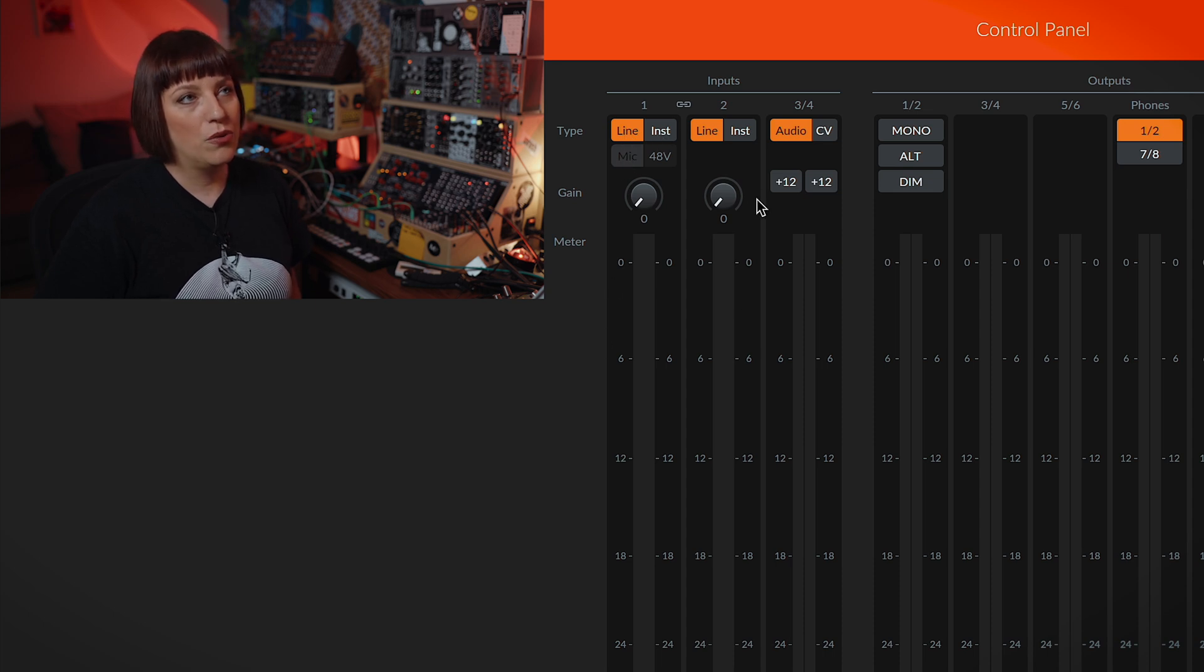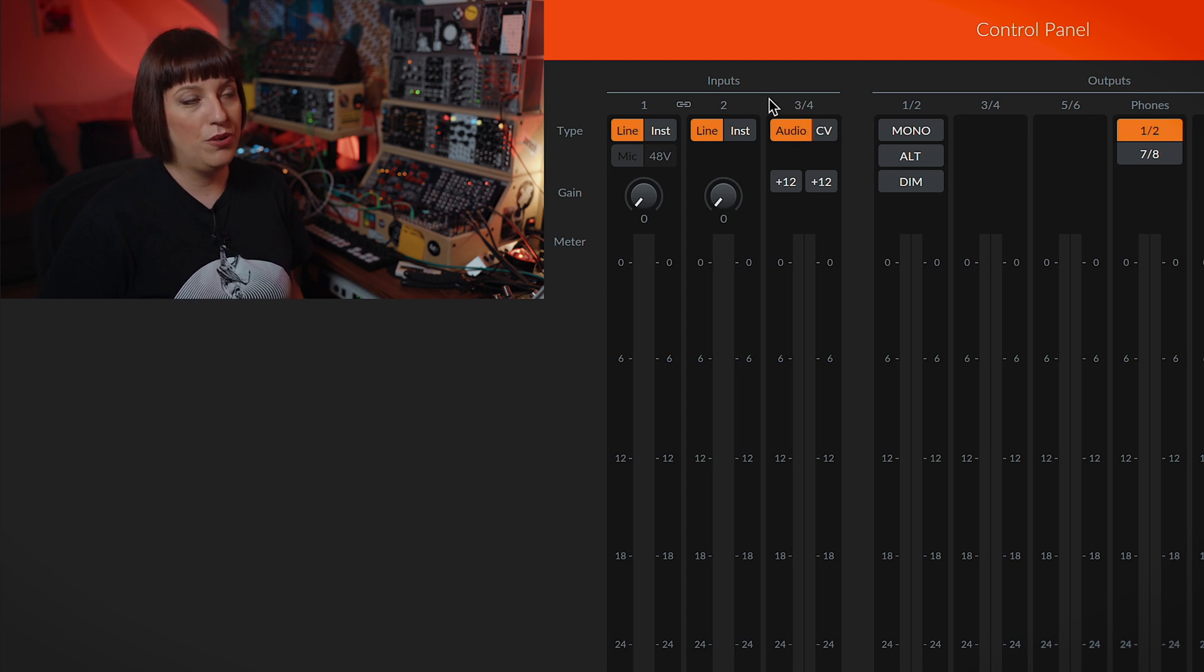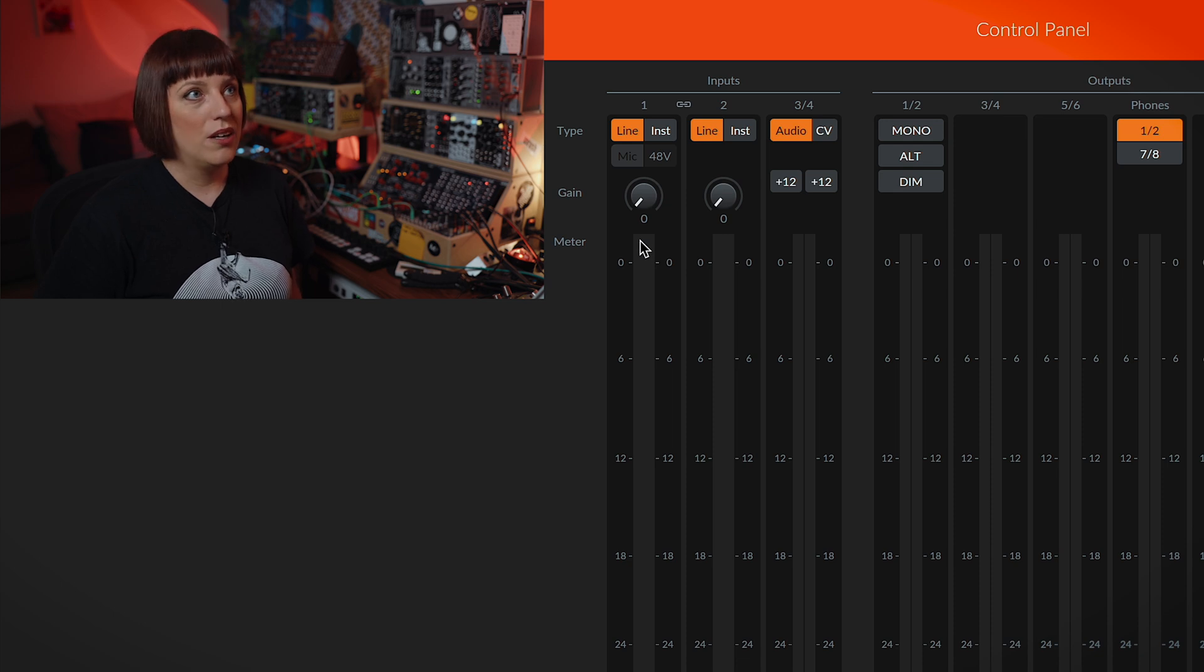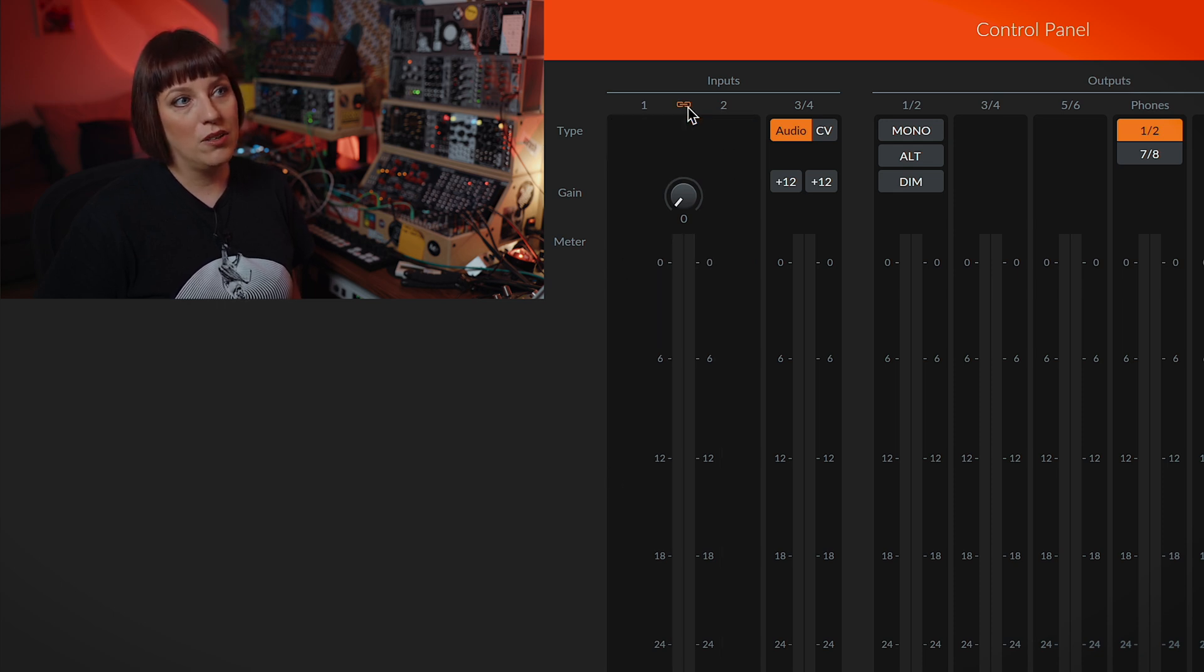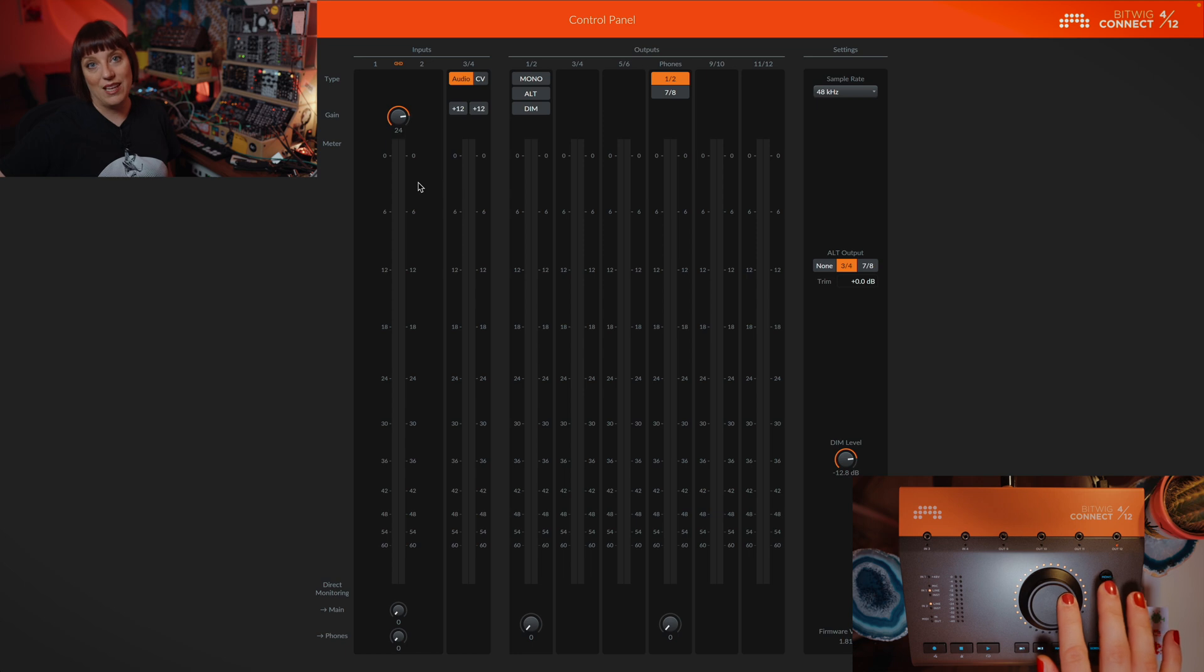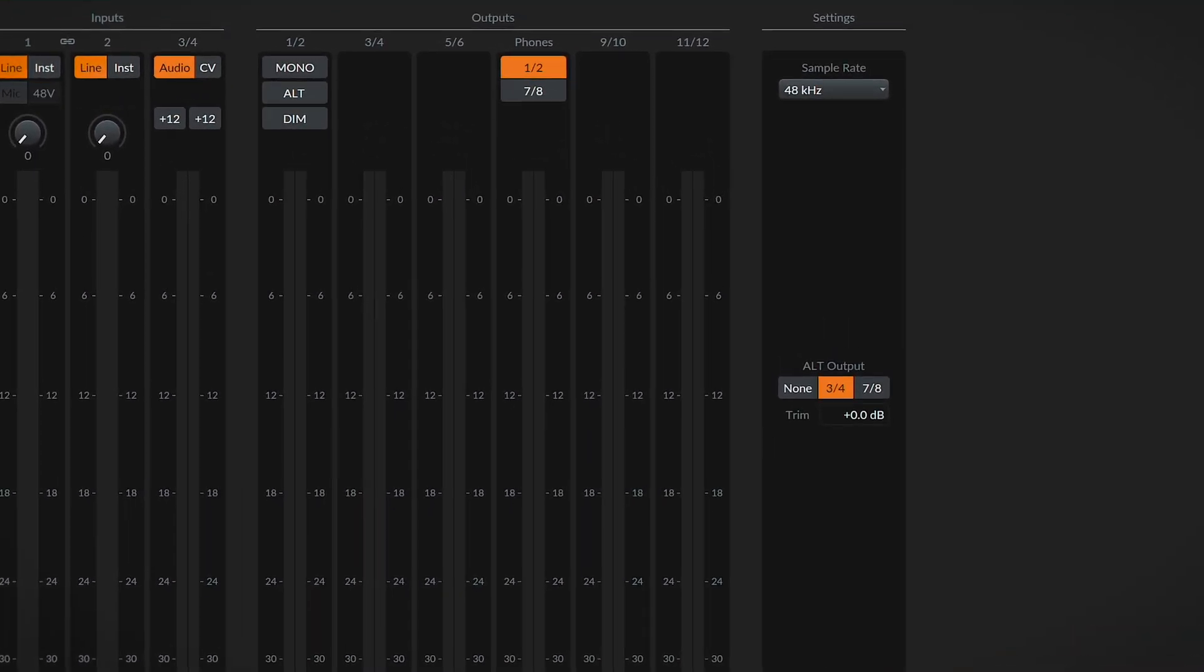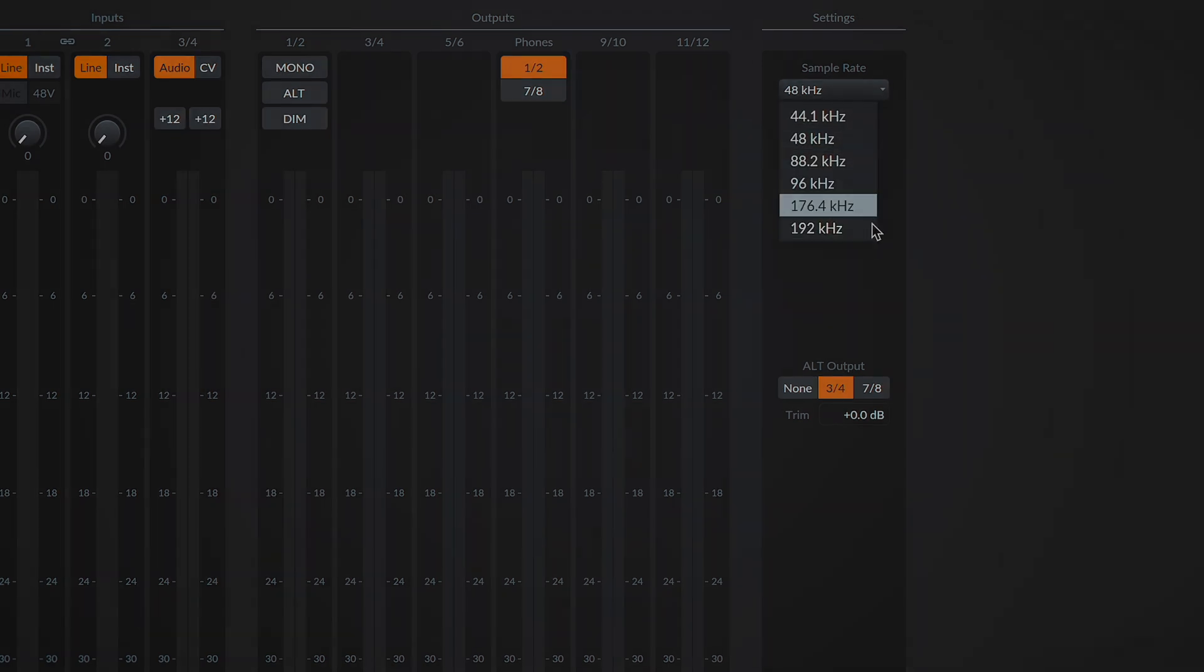And here you can also, for the inputs 3 and 4, decide if you use audio or CV. If you have an instrument that is in stereo, you can link it. You do this over here and then you get here stereo inputs. And then you can use the dial to level the gain. Here you see the output section for your headphones and also for your monitor setup. Here you can decide which output you use for the monitor setup, and here you can adjust the sample rate.